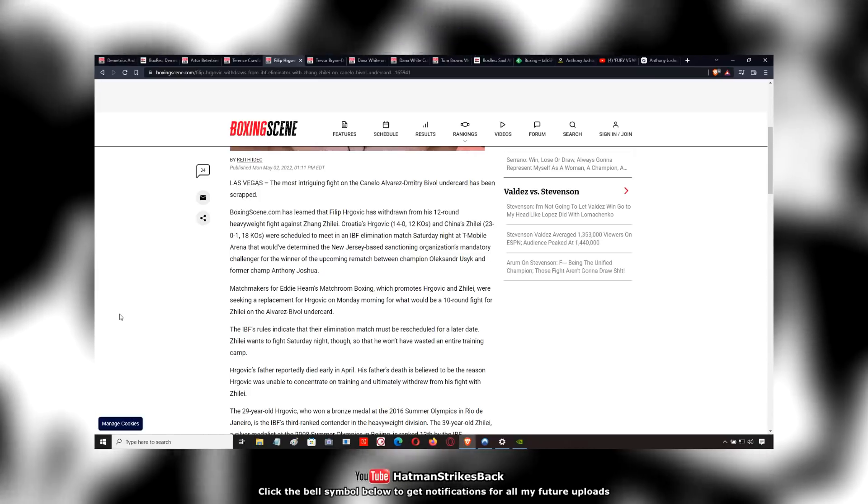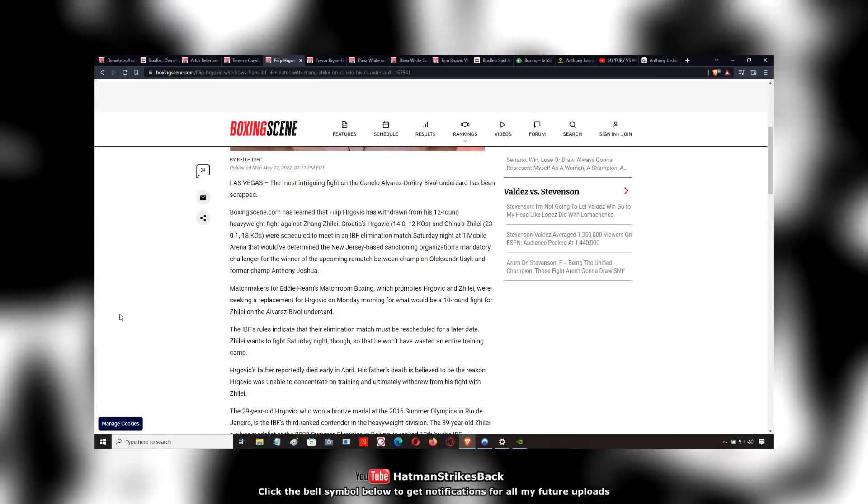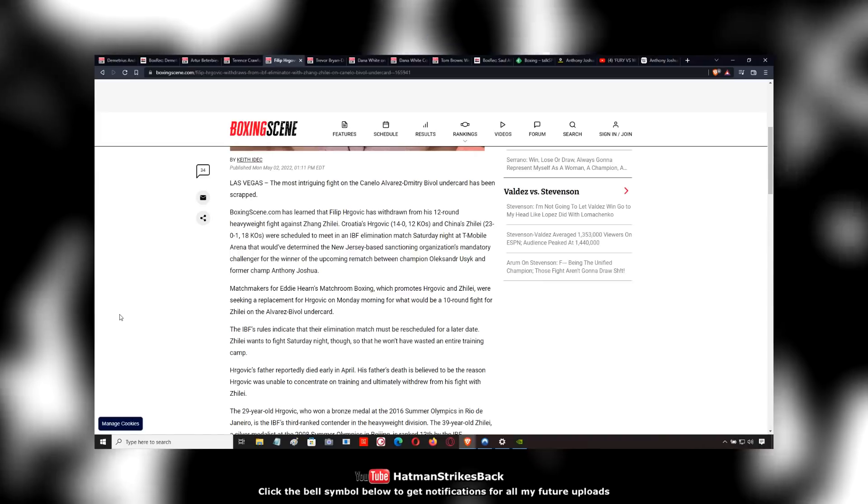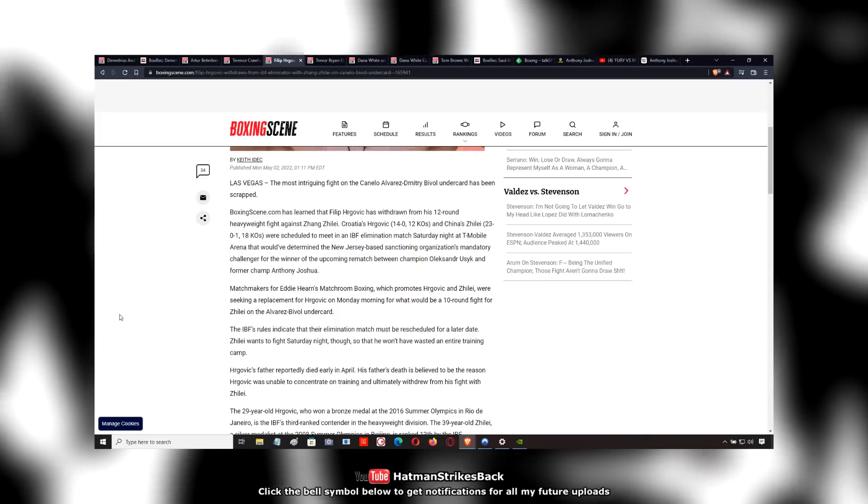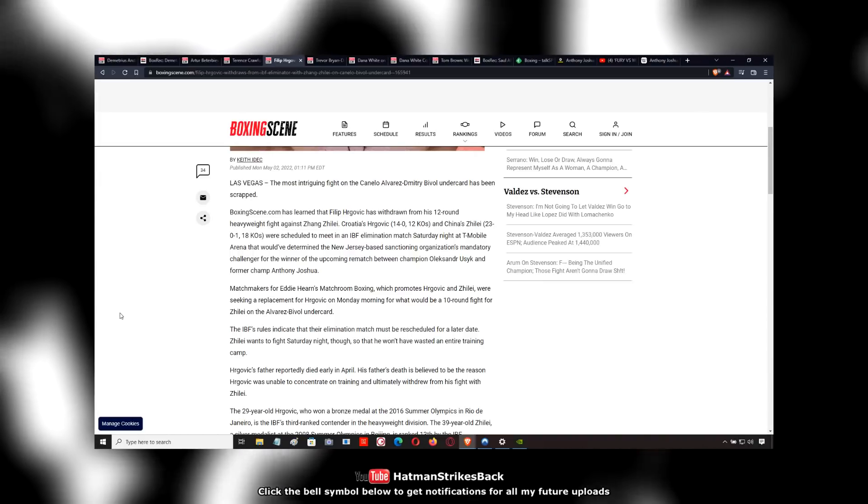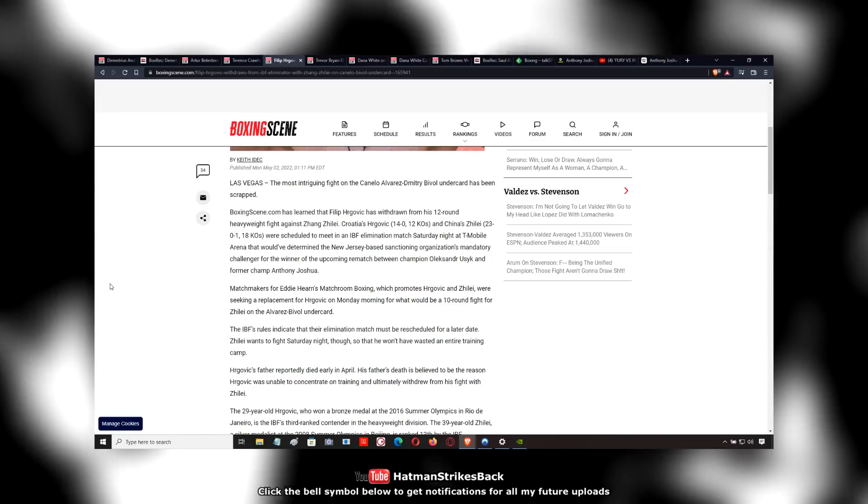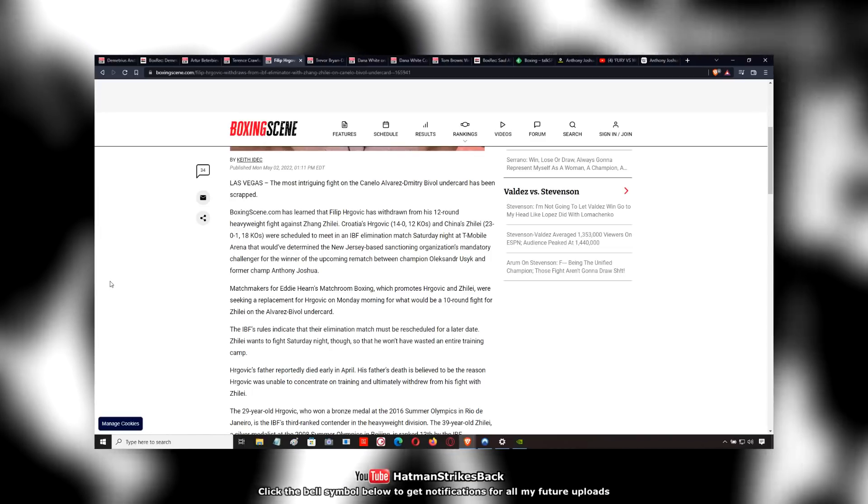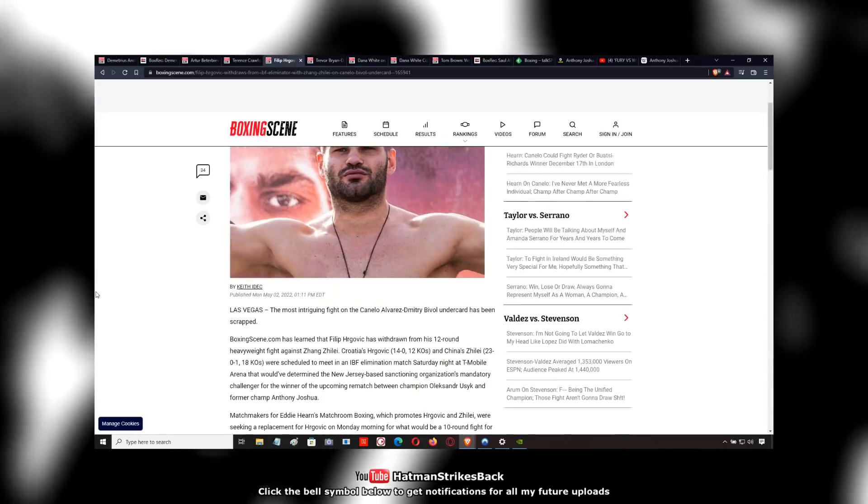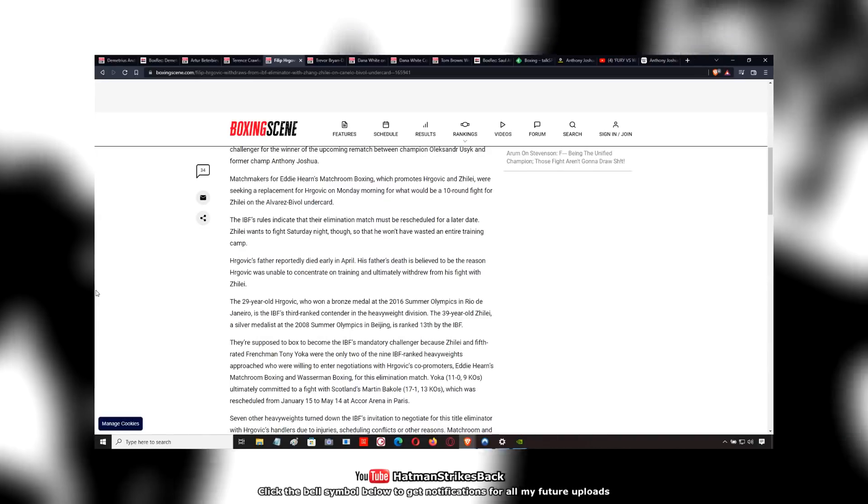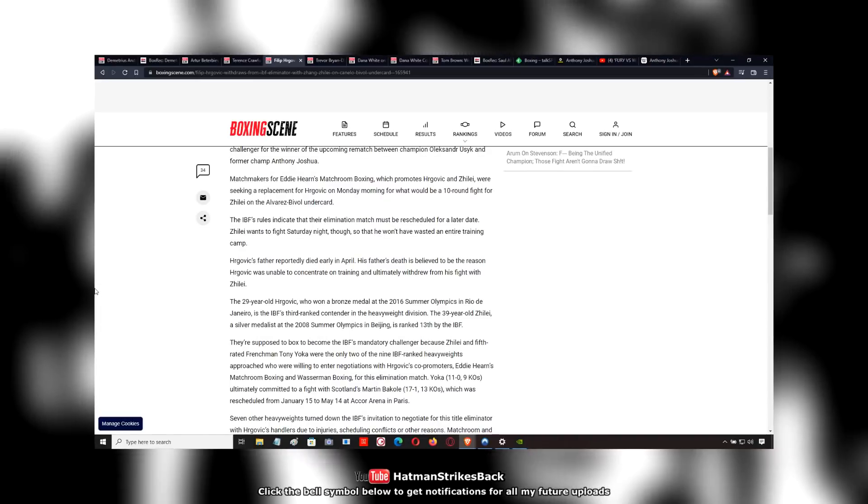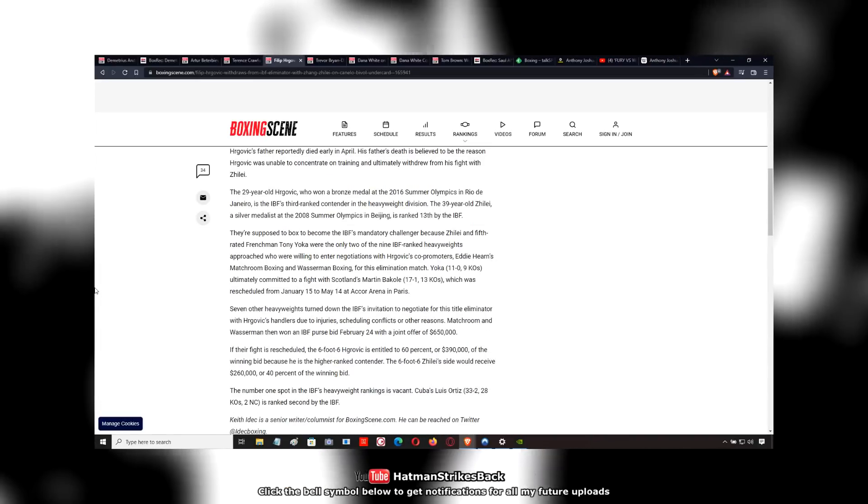And then Hergovich presumably beats Zhang and gets made mandatory for the IBF, whoever ends up holding it by the end of the year. The IBF tend to expedite their mandatories sharpish. So hopefully we'll see a mandatory get called by the end of the year. But let me know what you guys think about Zhang's opponent.